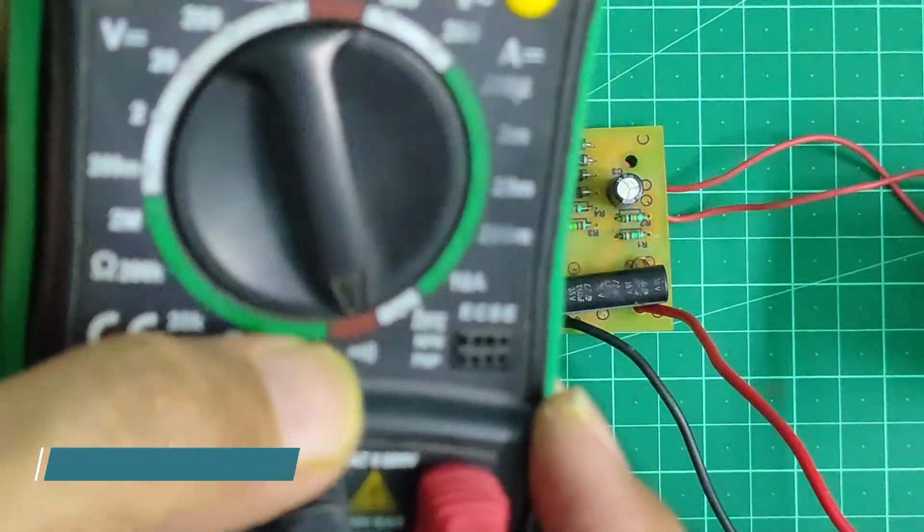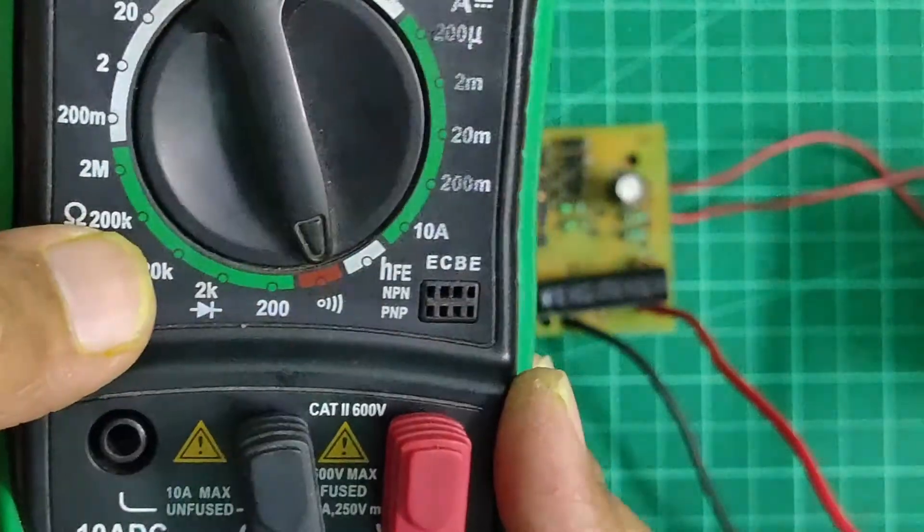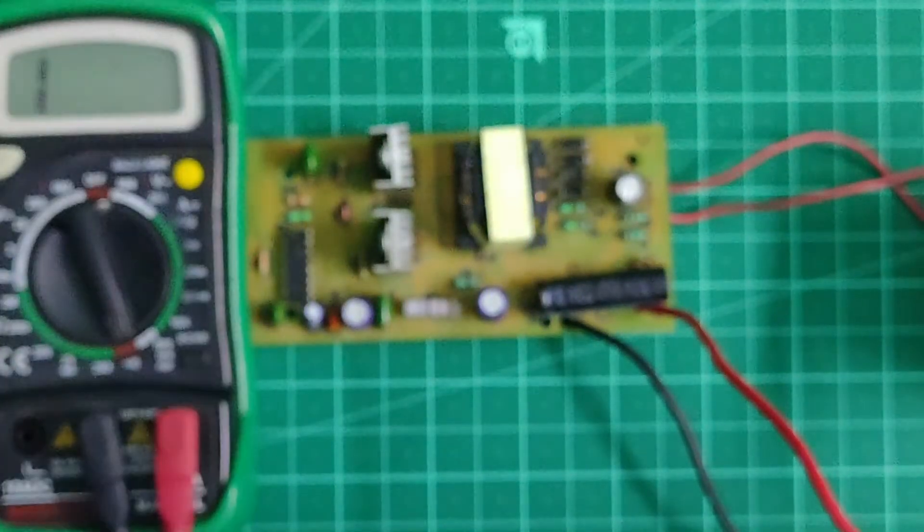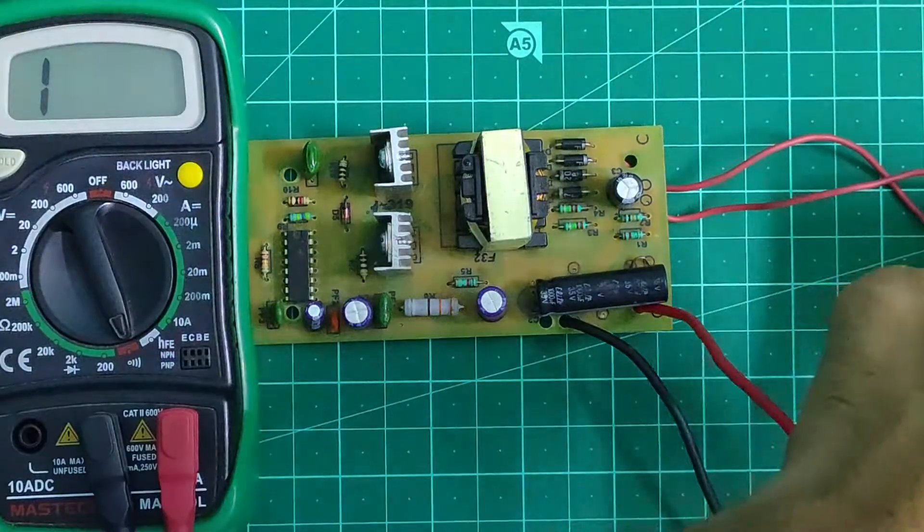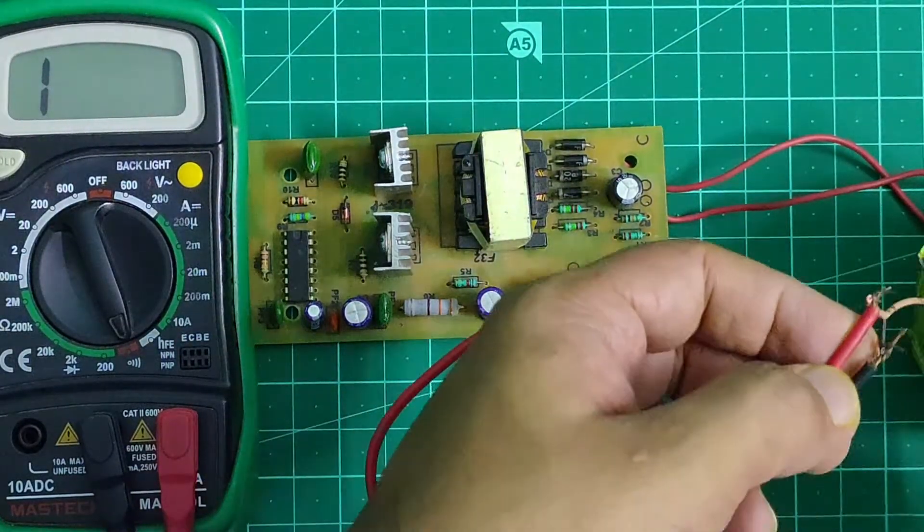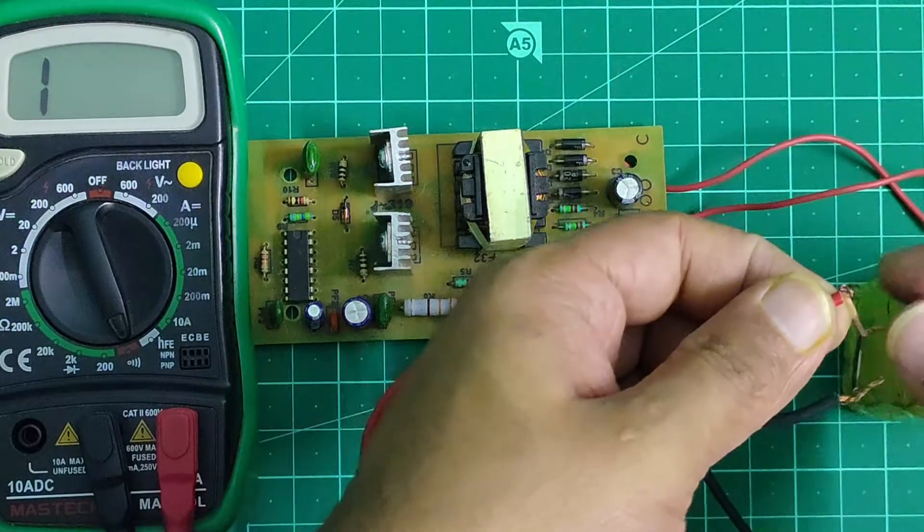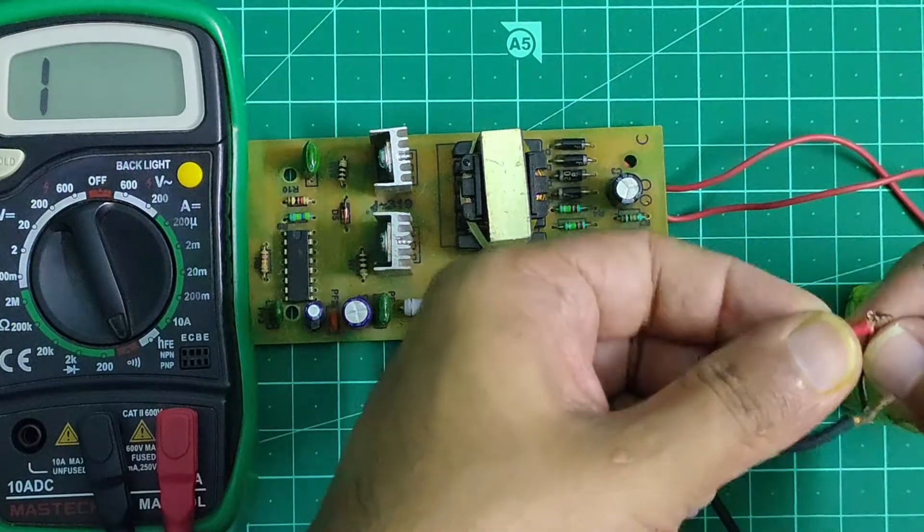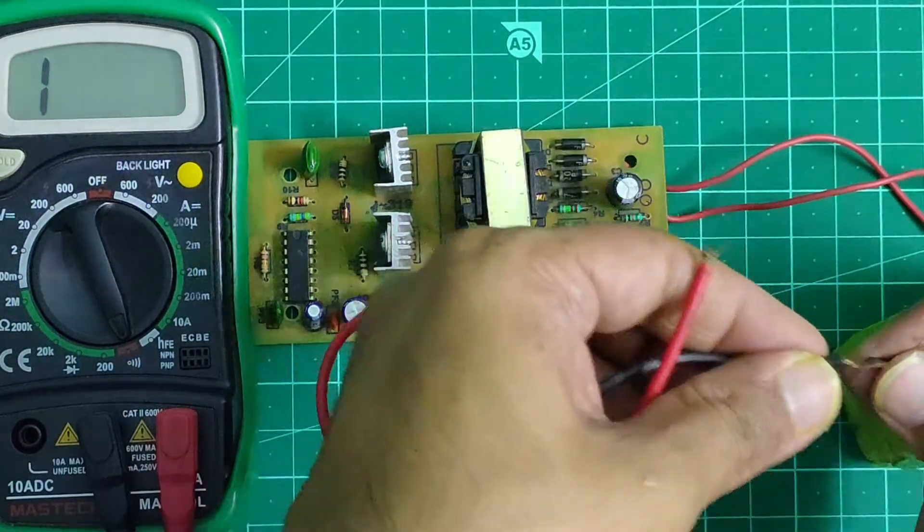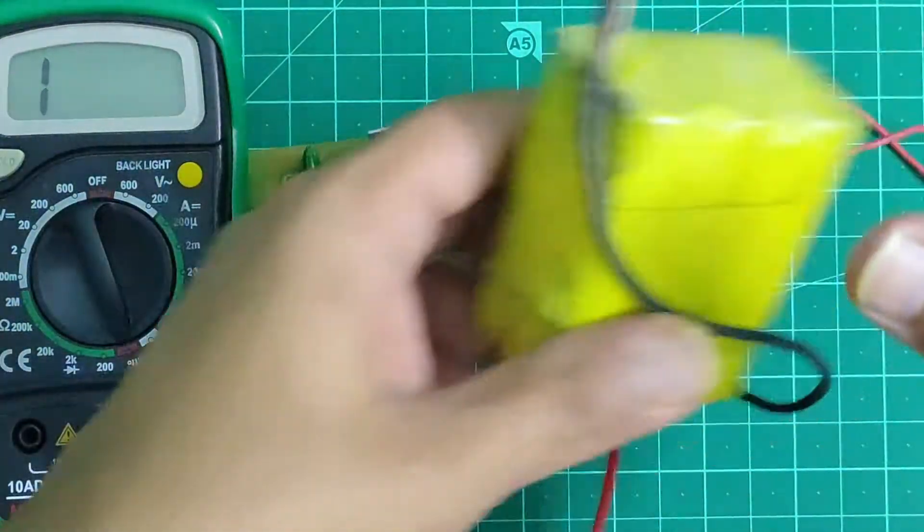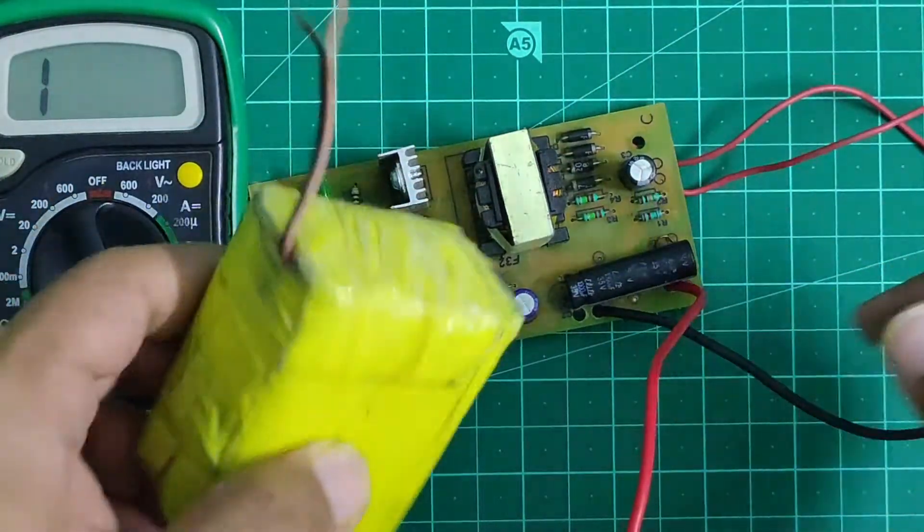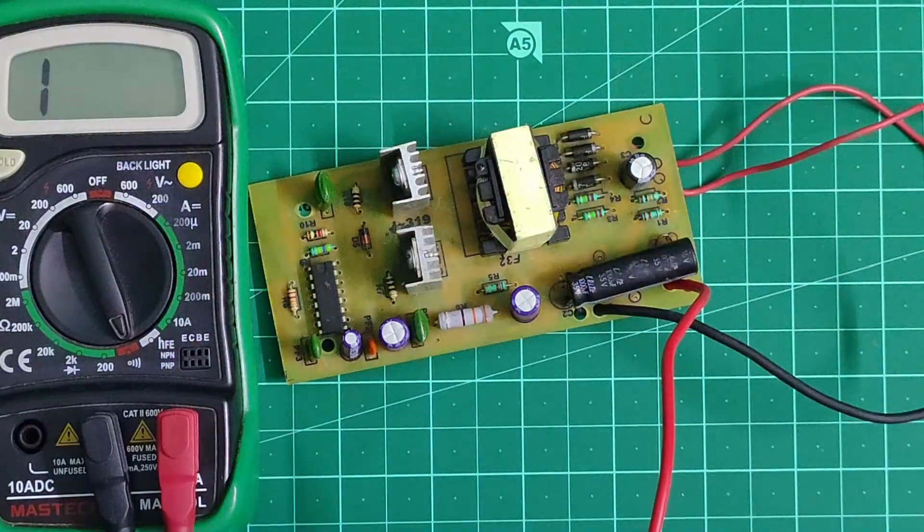To further investigate the fault, I turned my multimeter into continuity mode. I wanted to check whether the current limiting resistors were working fine or not. So I disconnected my lithium-ion battery pack for the time being and went ahead to check the continuity and value of the resistors.